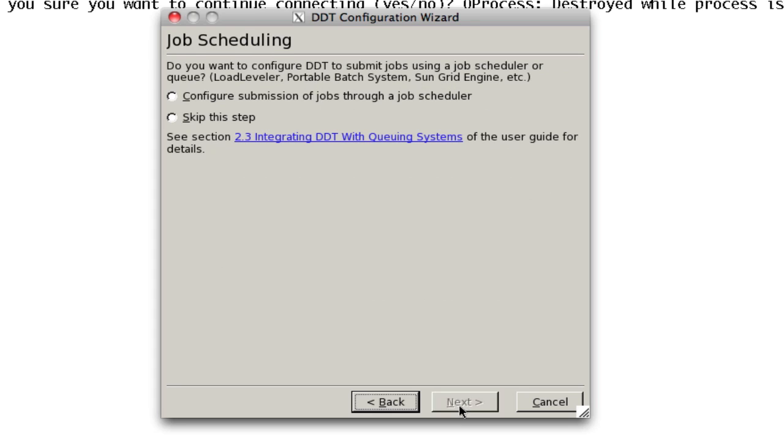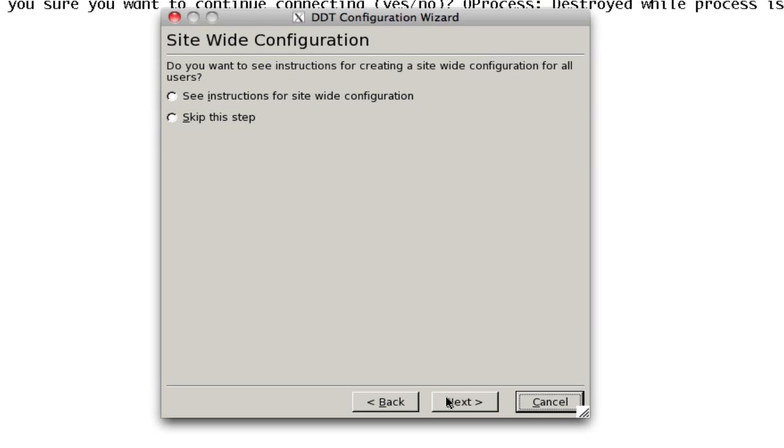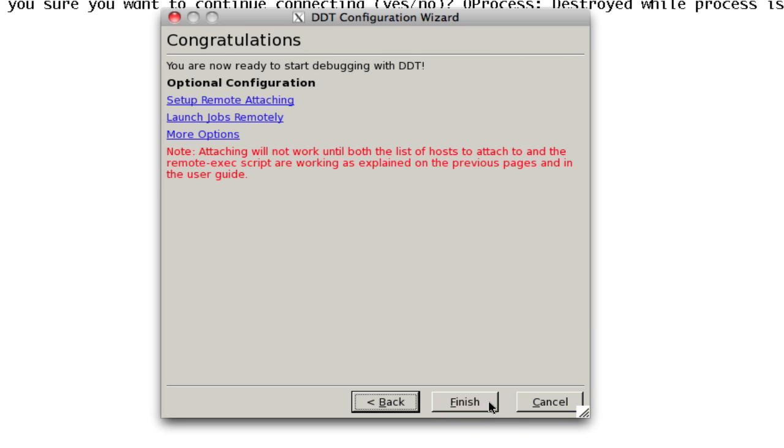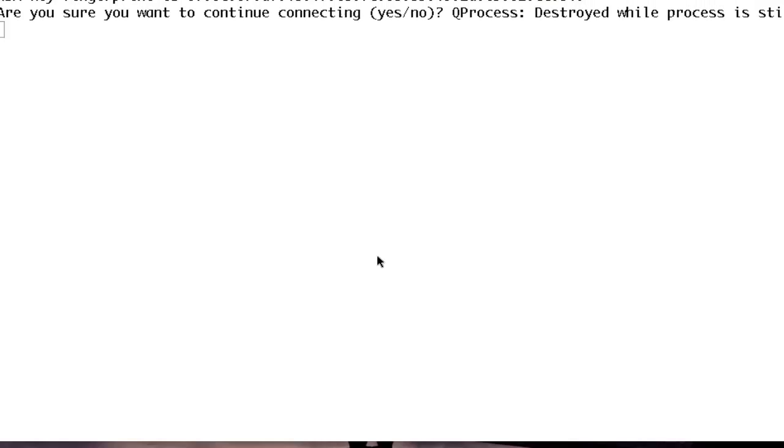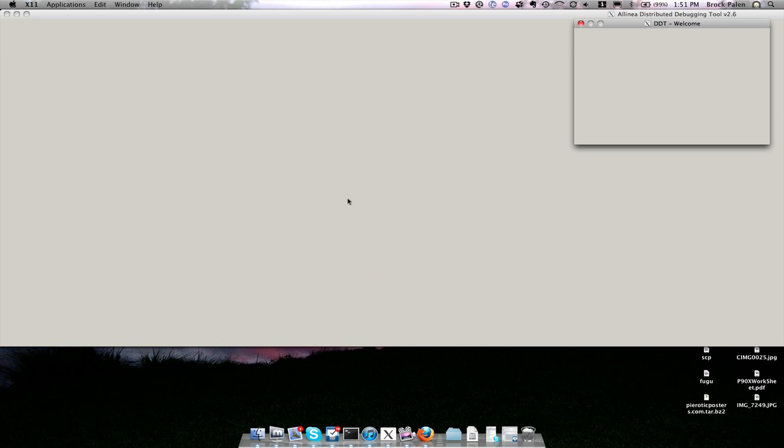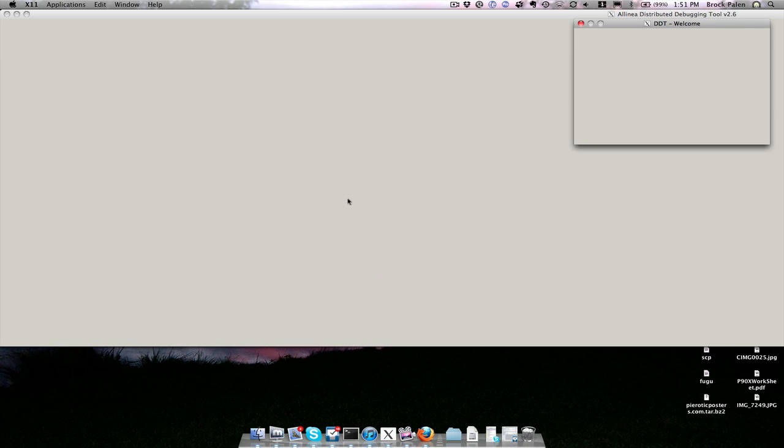It says remote execution mechanism failed. That is fine. Don't worry about that. Go ahead and click next. Then say skip this step for job scheduling because we're going to use interactive jobs instead of having DDT submit jobs for us. Next, then site-wide configuration to say skip, next, and then finish. That's the only time you'll ever have to run that.